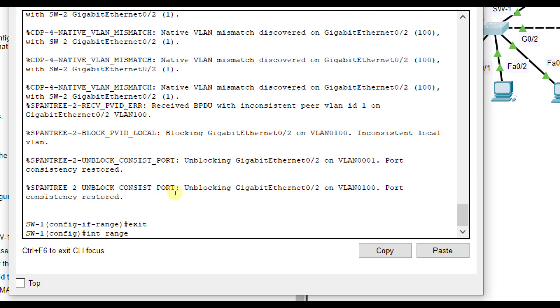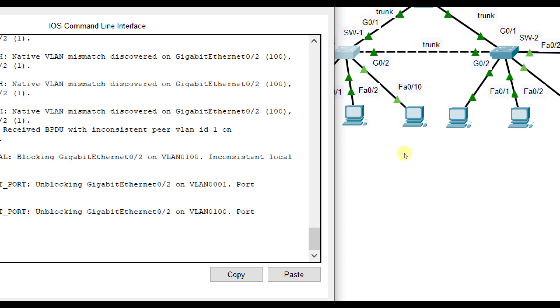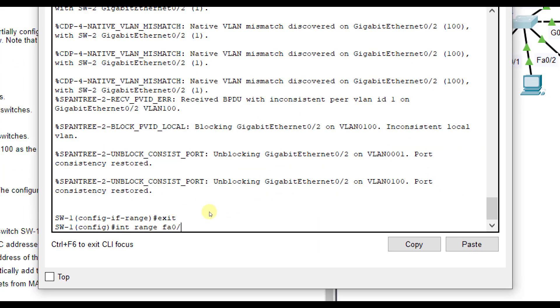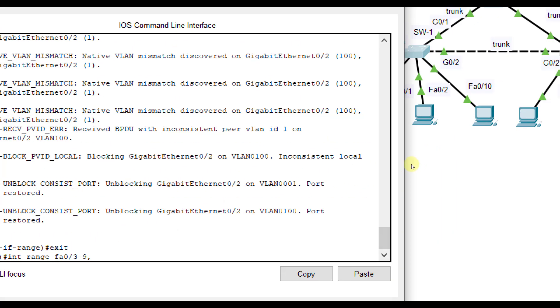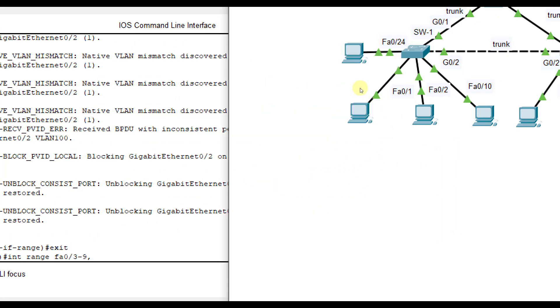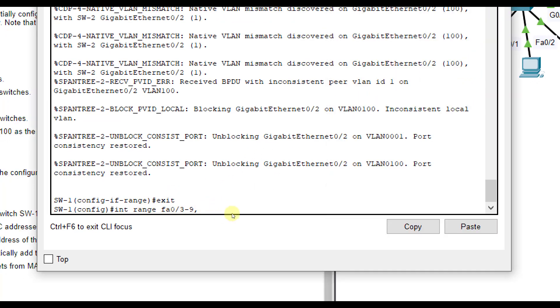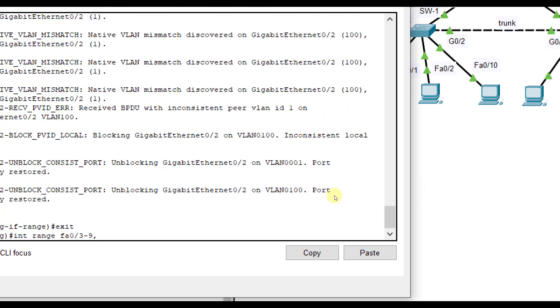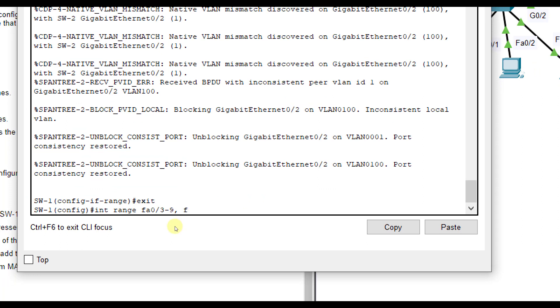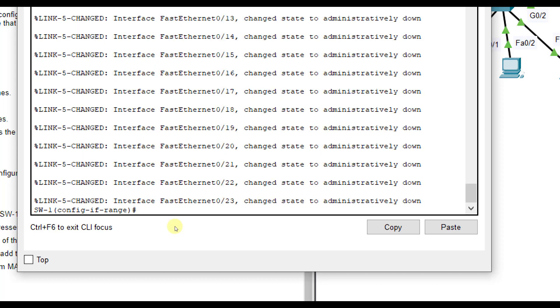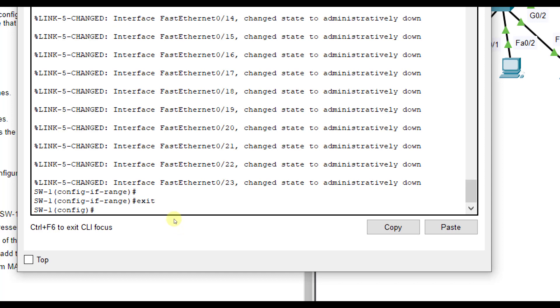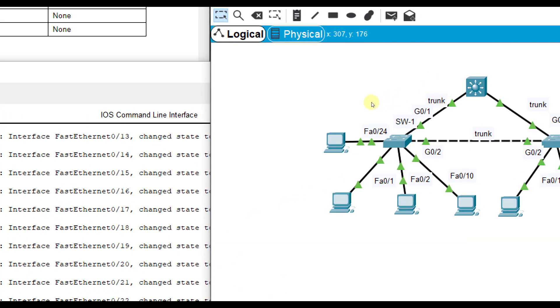We're going to do interface range FA0, looks like 1 and 2 are being used. So we'll do 3 through 9, 10 is being used. So then we'll do 11 through 23 because 24 is being used. So then FA011 through 23. That lets us do them all at one time. And then we're going to just do shutdown. So again, it was interface range FA03 through 9 comma FA011 through 23.